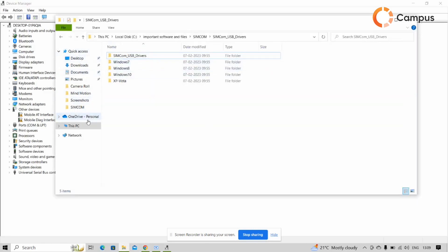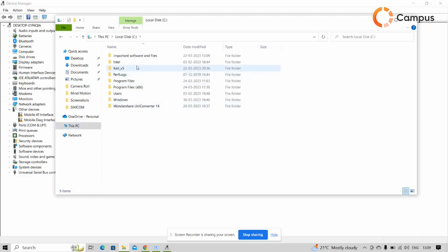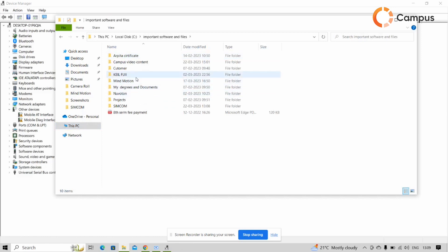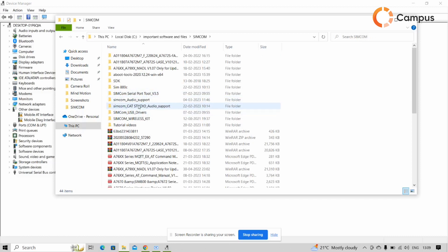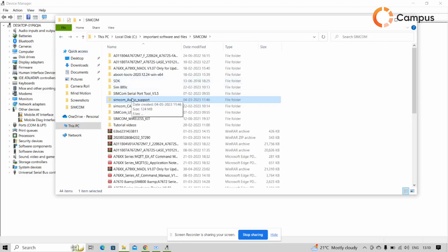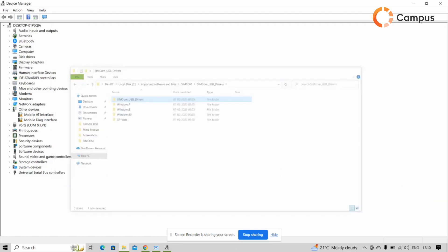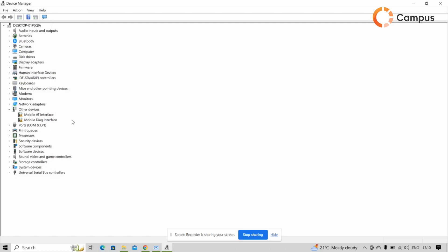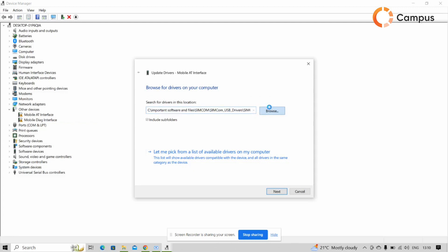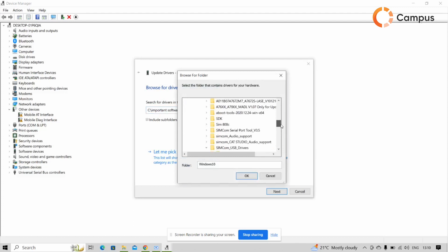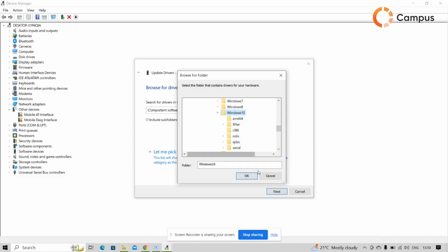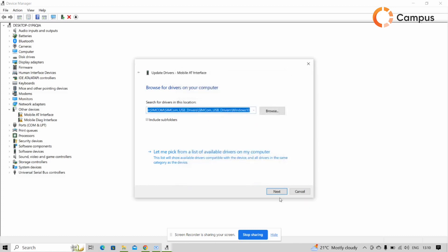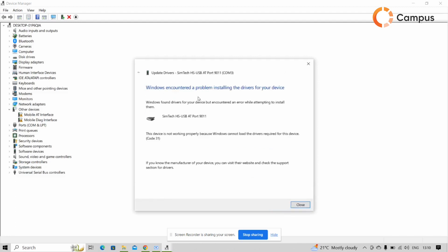First we have to see where we stored the driver. So in my case the path is here - USB driver, my path is here. So I update driver, then browse computer, then browse, and here we have to find the same path. So in my case you can see Simcom drivers Windows 10. We select it and click next. So the driver is installed.